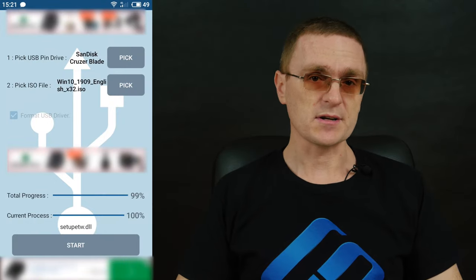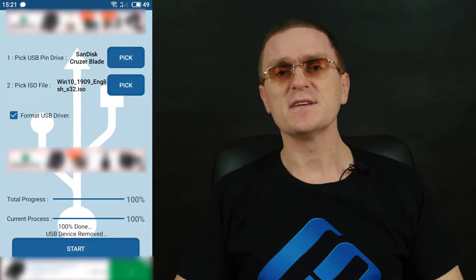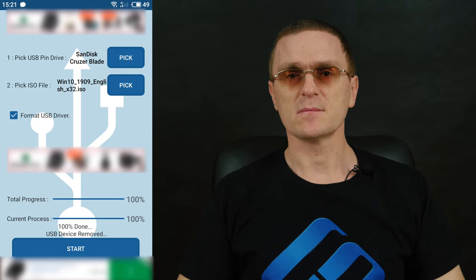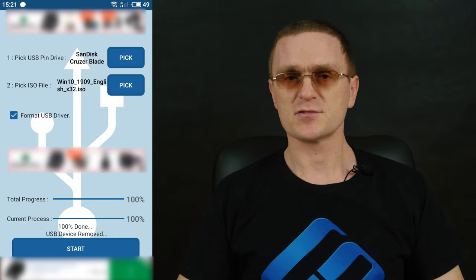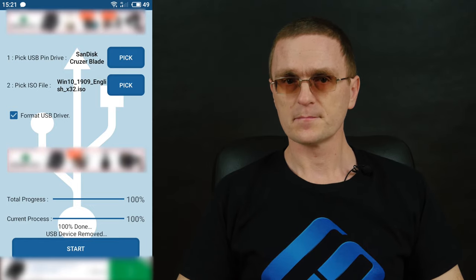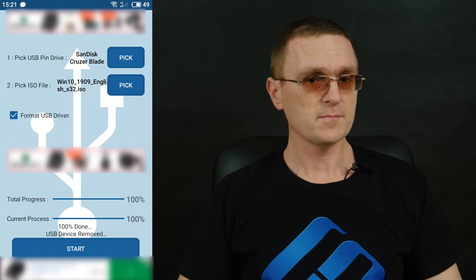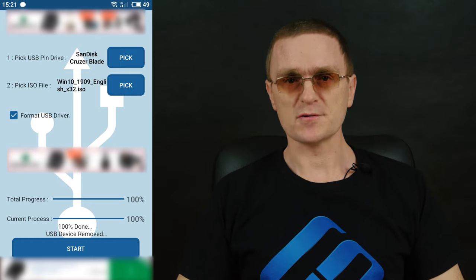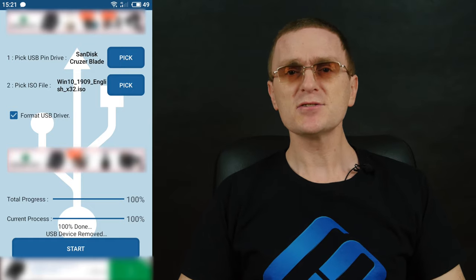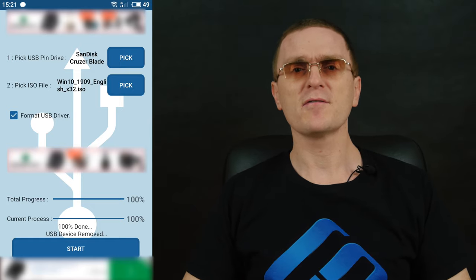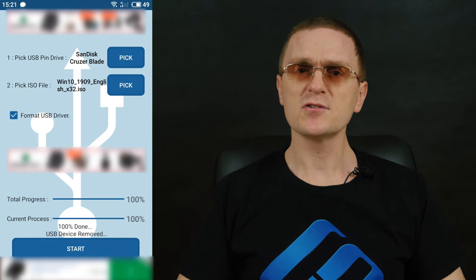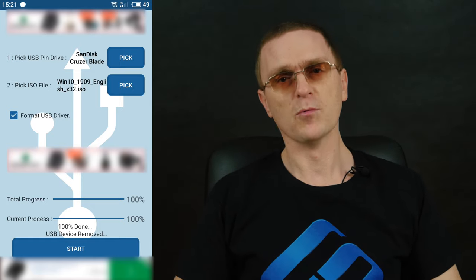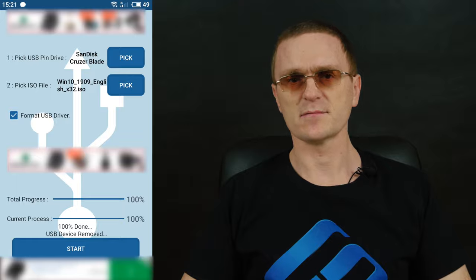When the drive is ready, you will see this notification – USB device removed. That's all. The bootable drive is ready to use, and you can insert it into one of the USB ports on your computer to boot from this drive.